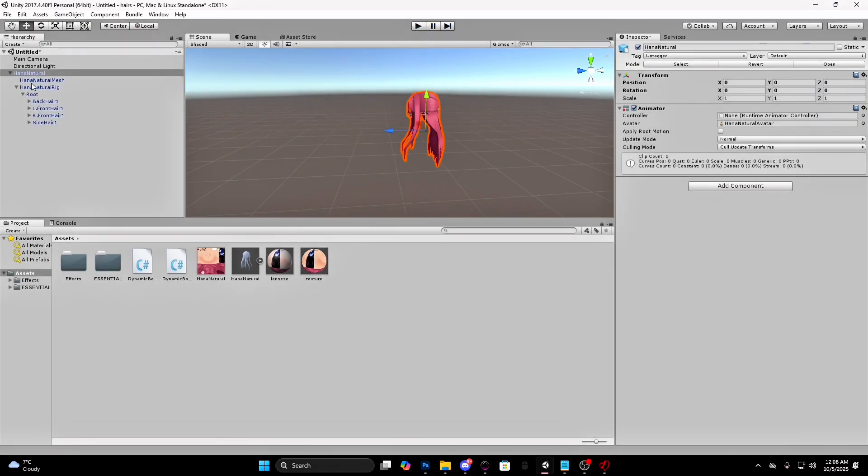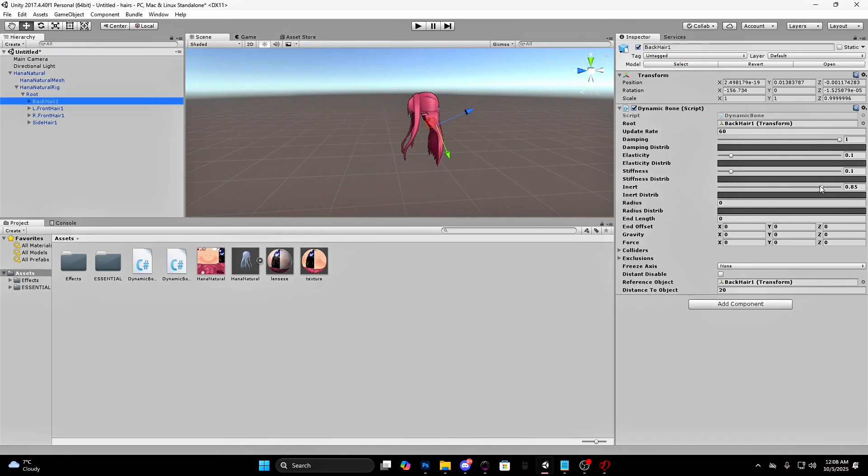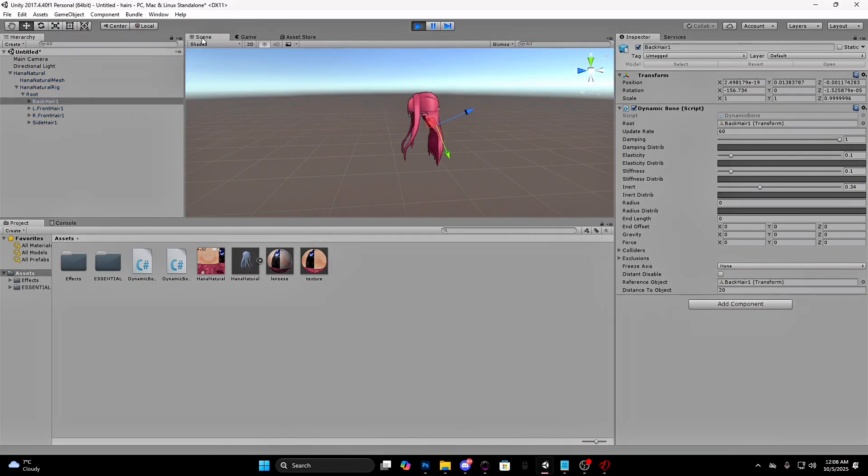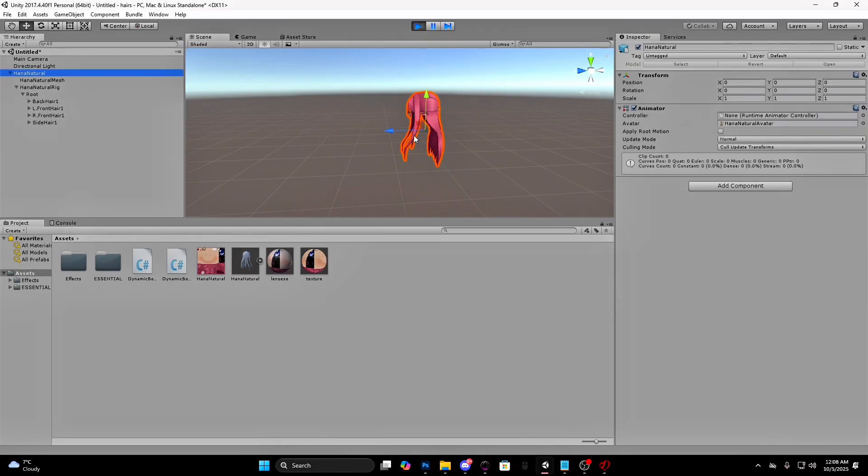Now if you want it to be flowier, make the inert lower. I will make it 0.34. This will be the result.